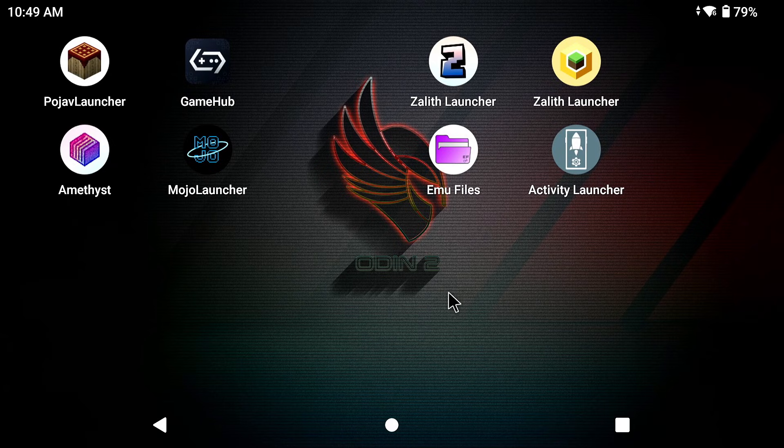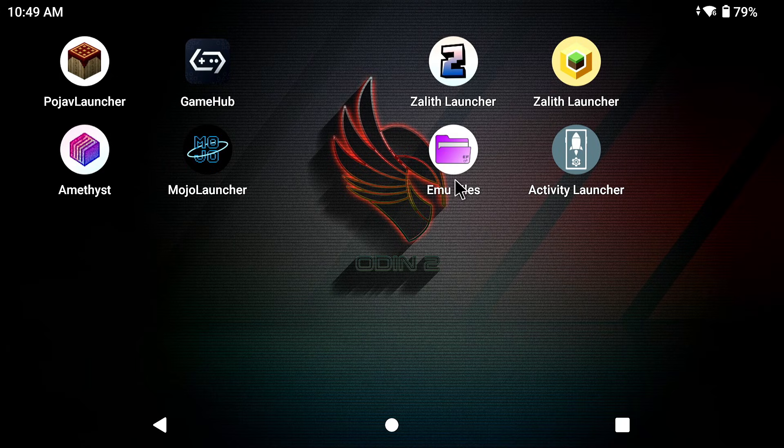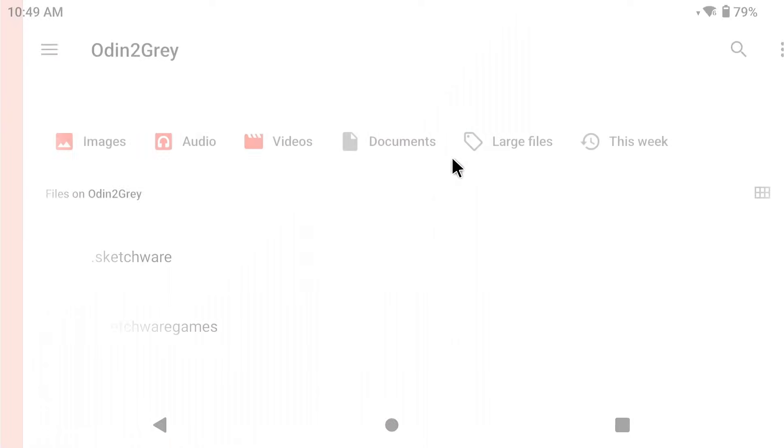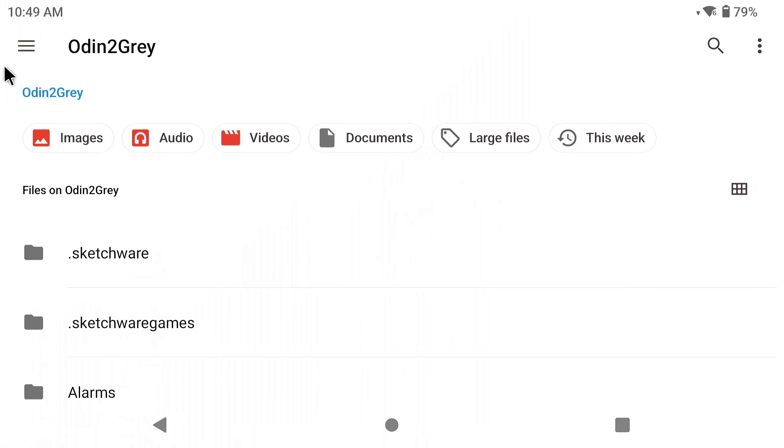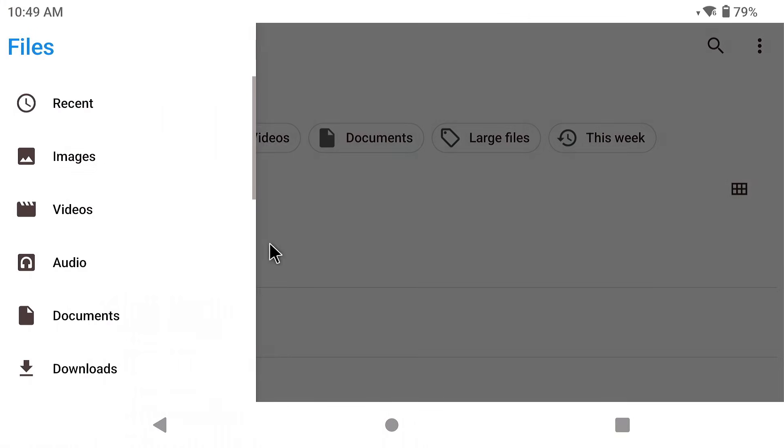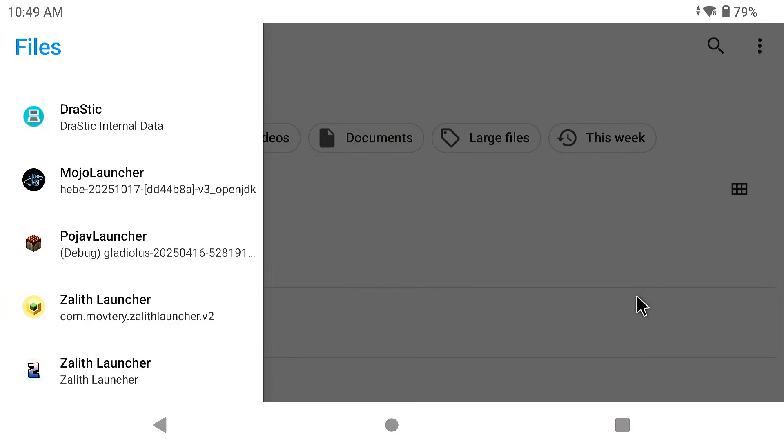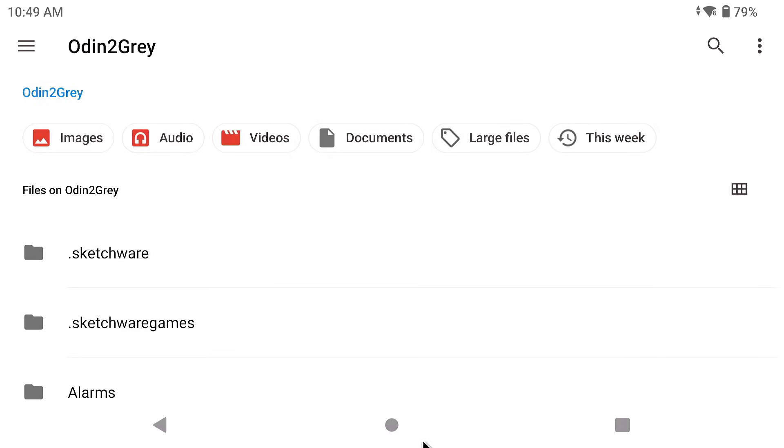Now the first thing to take note of is that you need either MU files which is something that I actually developed and it's on the Google Play Store. Yes it's paid, you have to pay for it, support my development and you can get this app. What this does is it opens up the default file manager app that's installed on most Android devices from like 2010 and beyond. This is the default file manager that's built inside your device.